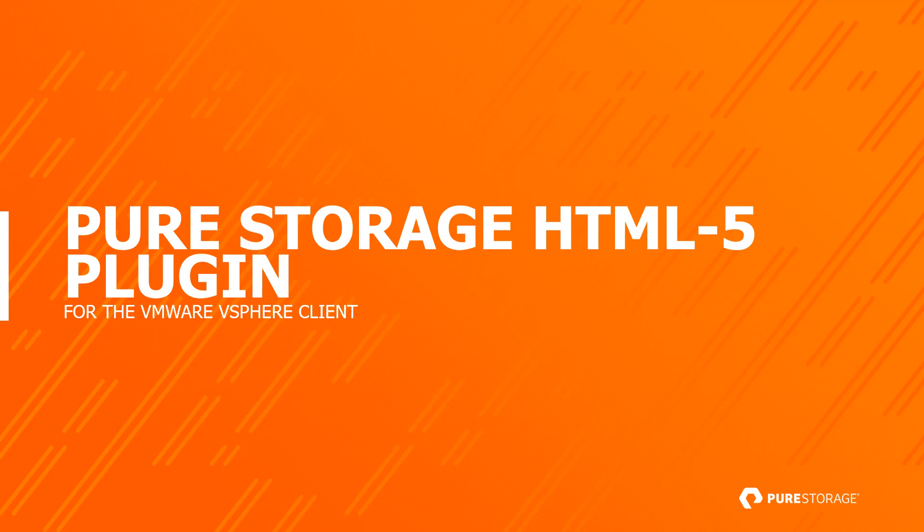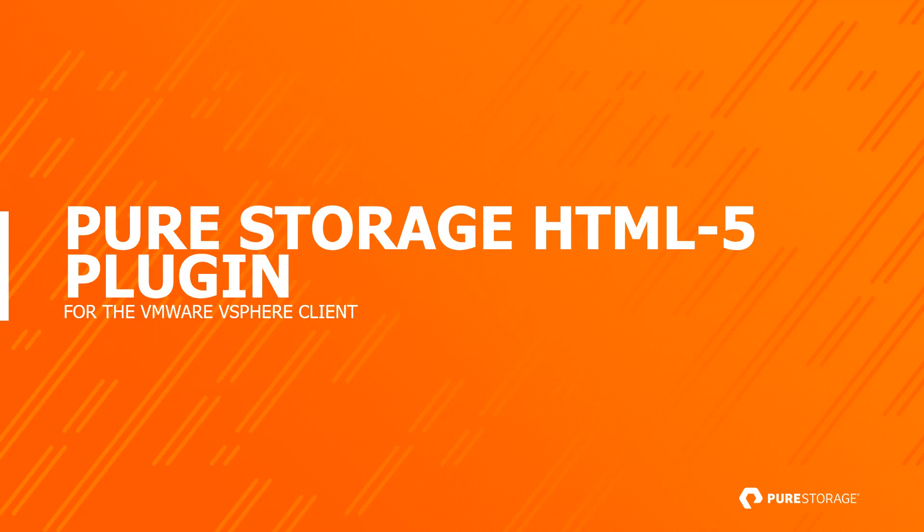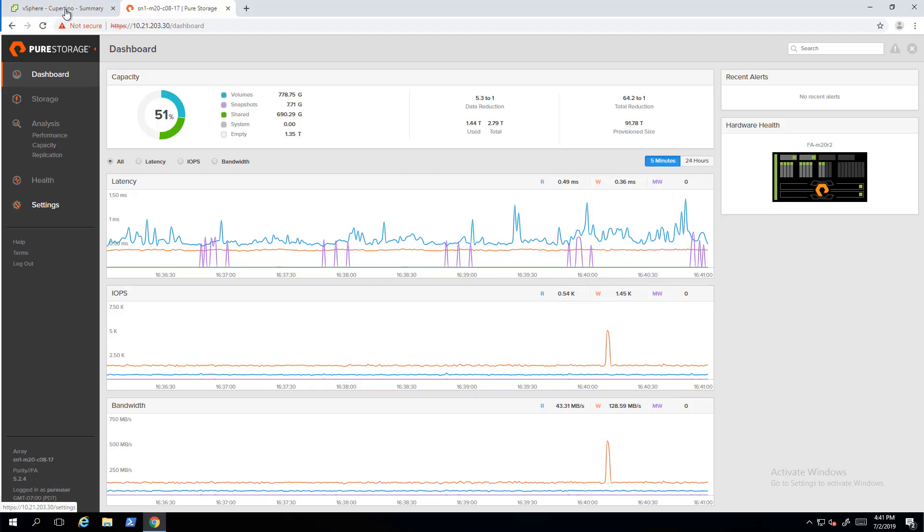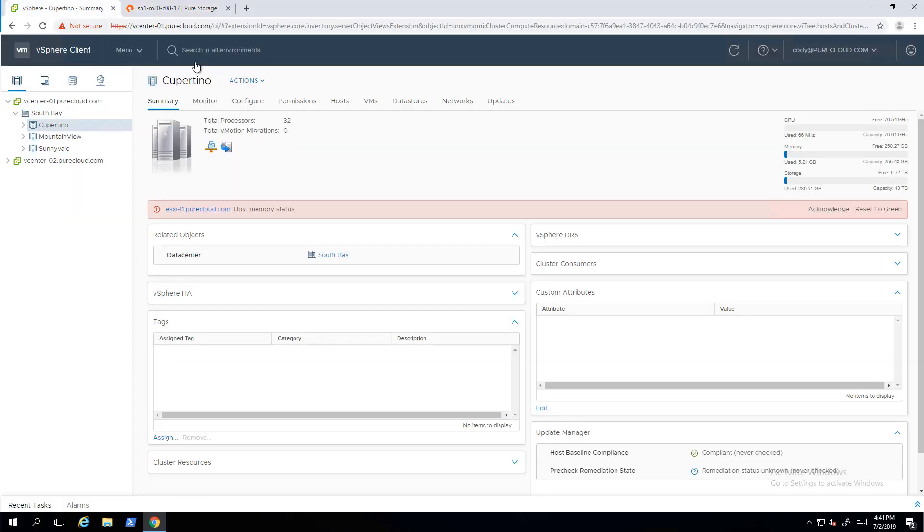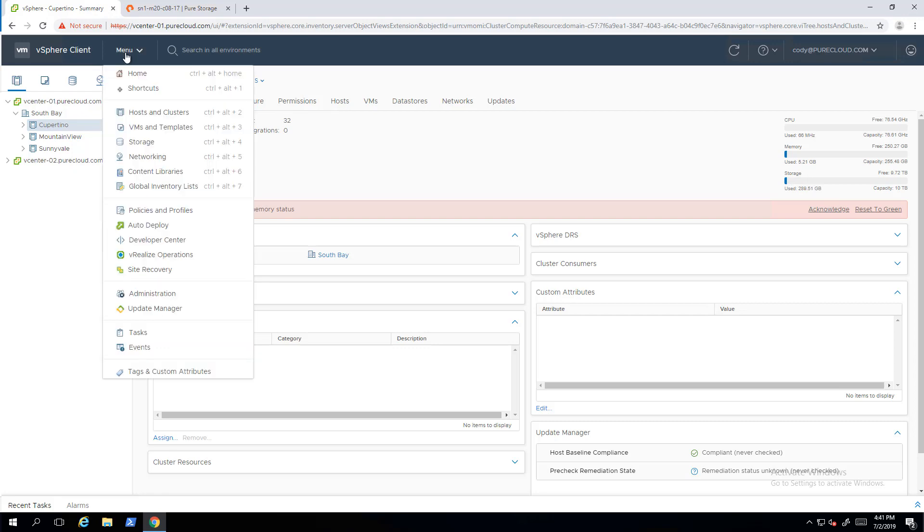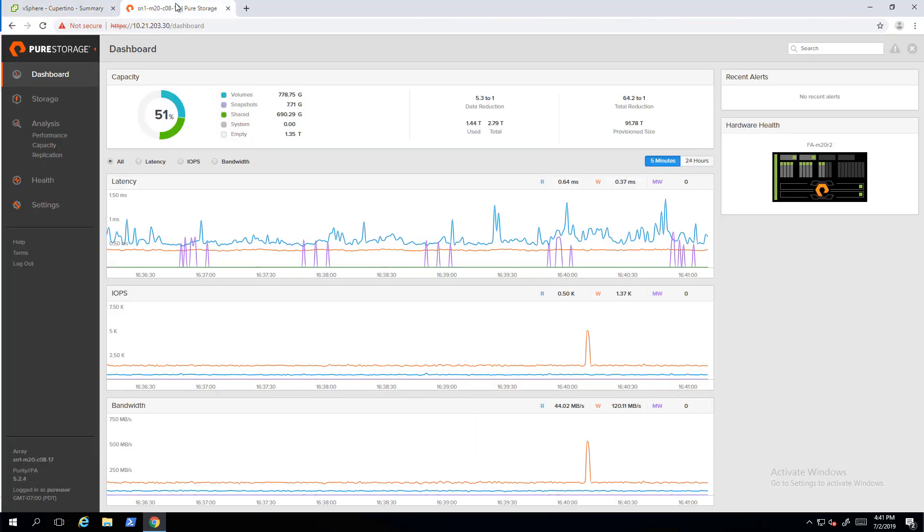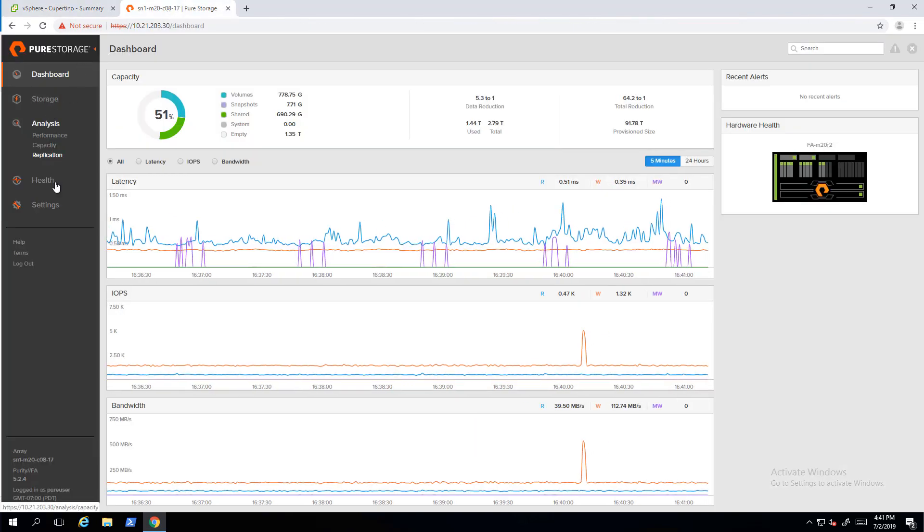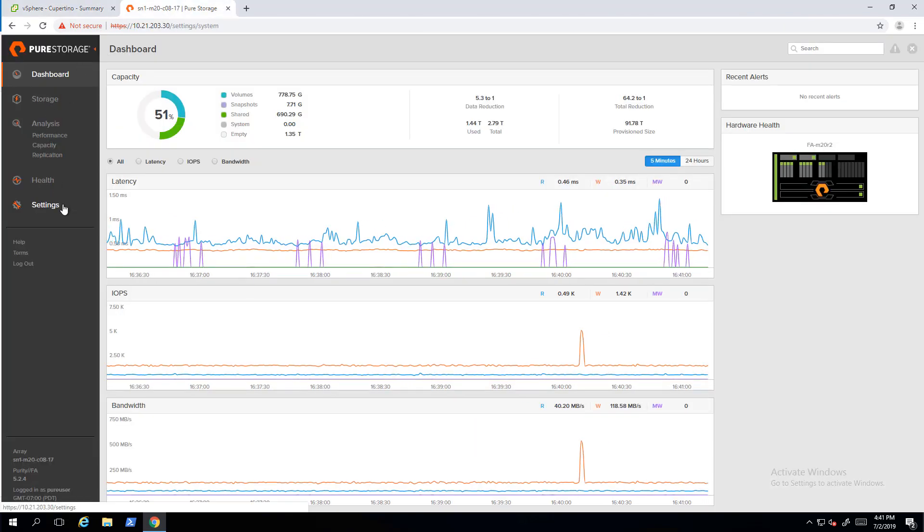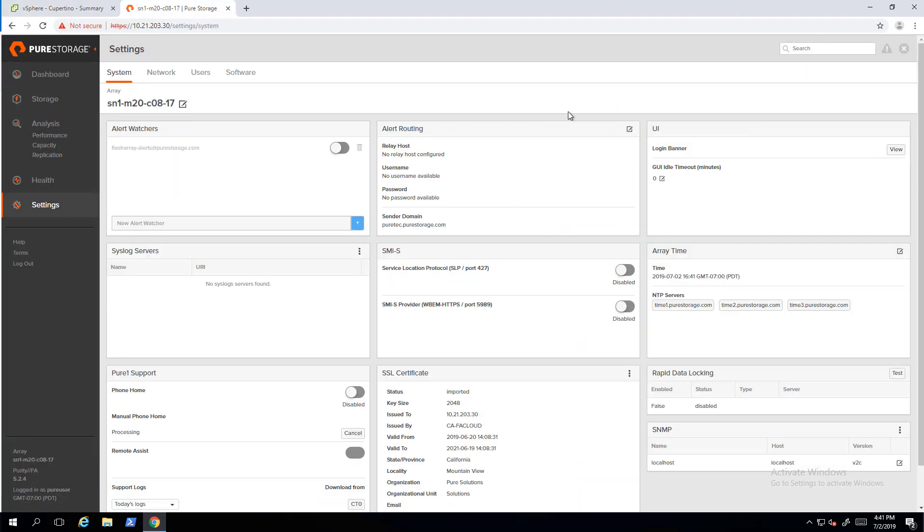So the first step, of course, is installing the plugin. The delivery mechanism has not changed between the old Flash/Flex plugin and the new HTML5 one. As you can see, it's currently not installed in the vSphere client. So let's jump over to one of my flash arrays to push it from that flash array to vCenter.